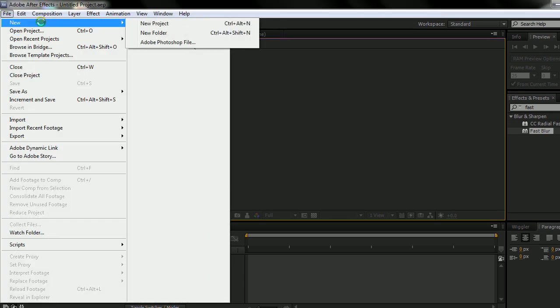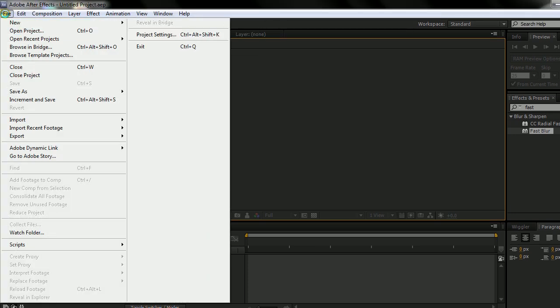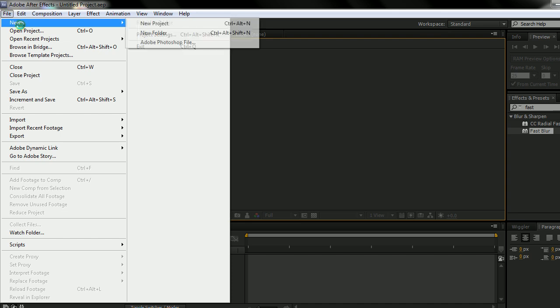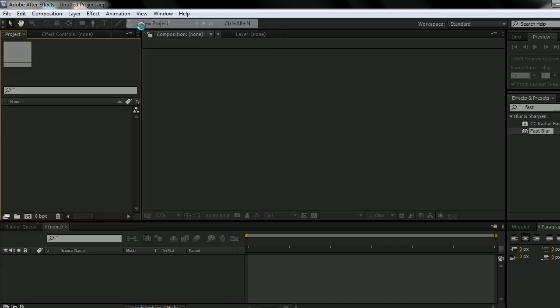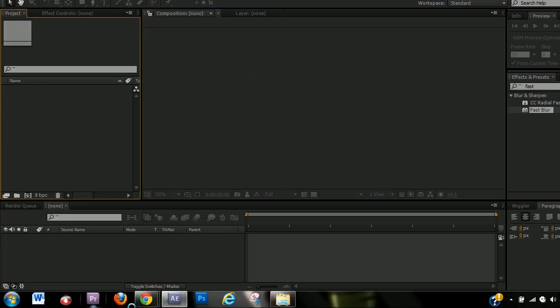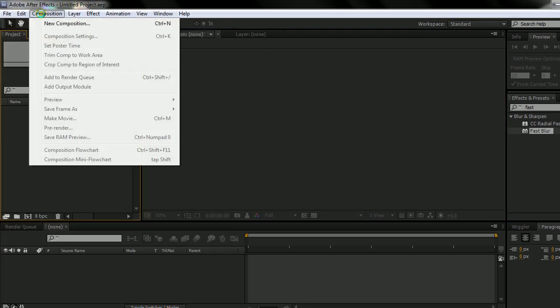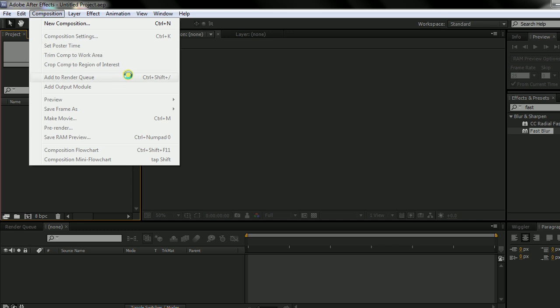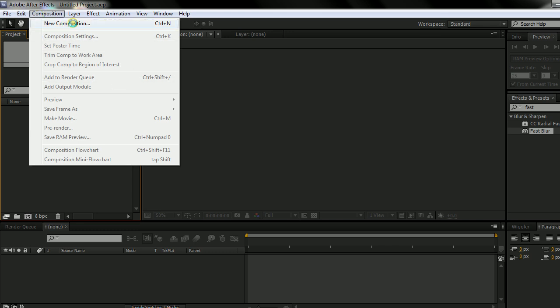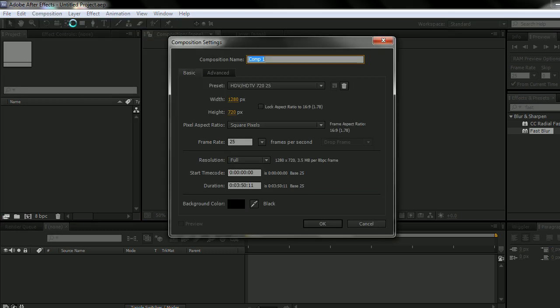If you want to start a brand new project, just go to File, New, New Project. And when you've done that, the first thing you want to do is Composition, New Composition.